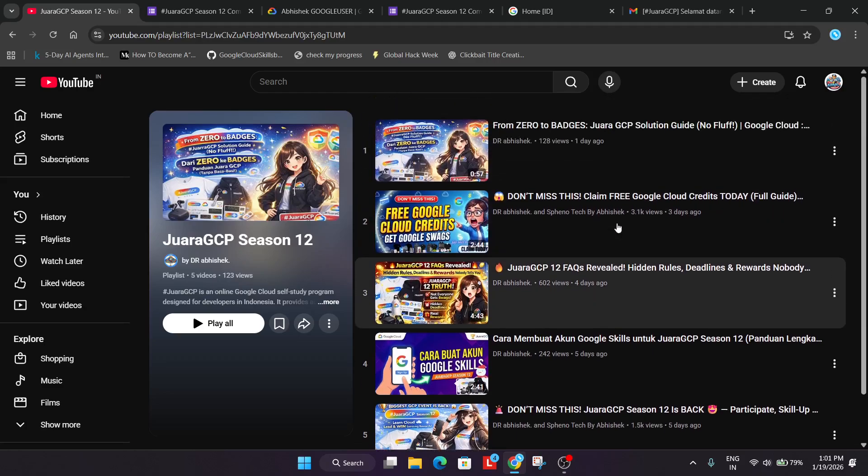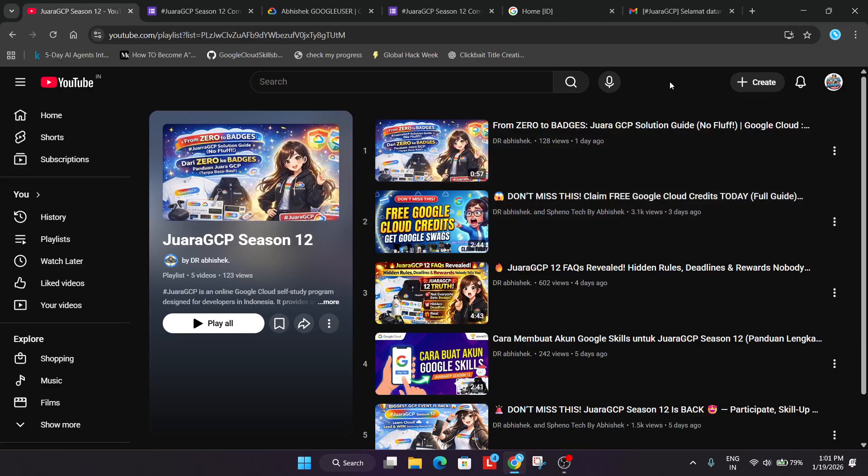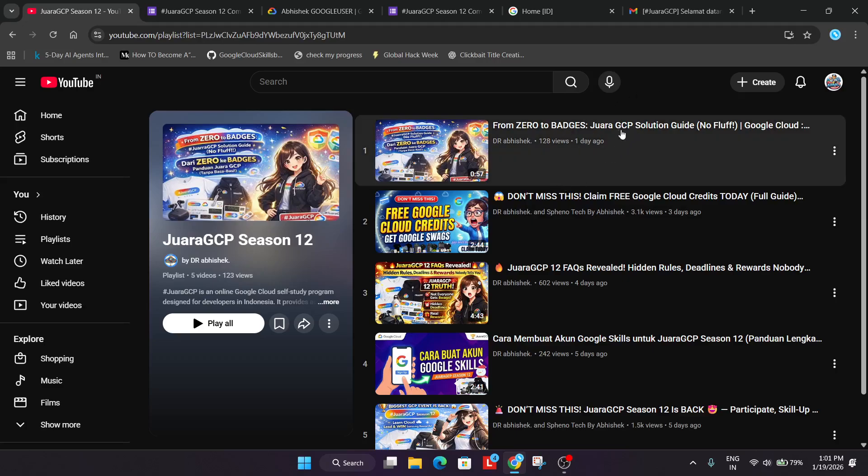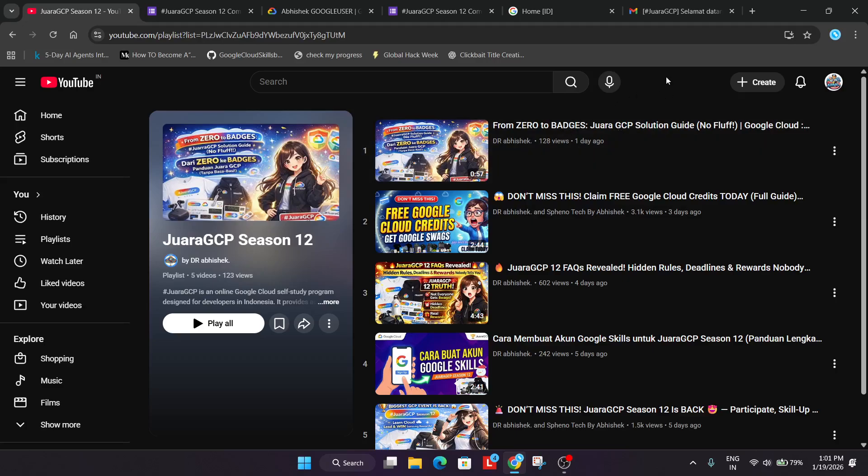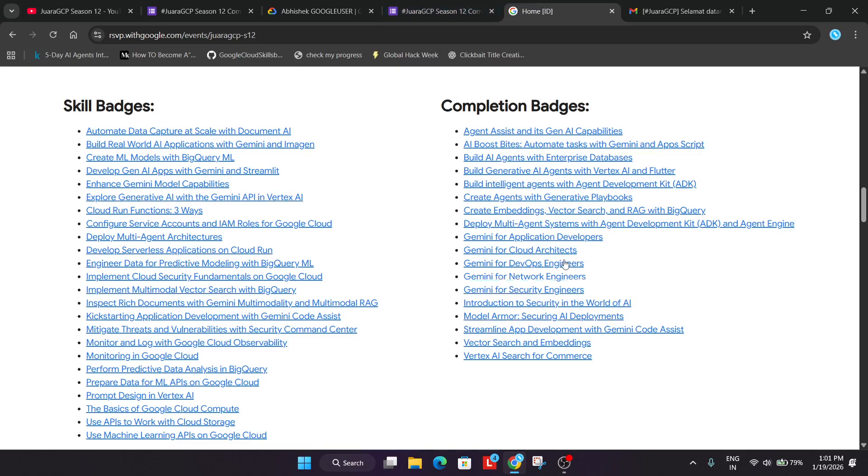I've shared this playlist about all the steps, how to claim the credits, how to complete the challenges, your solution guides. The solution guide is here. You can just see all the solutions for all the courses which are listed over here. So you can complete all the Skill Badges very easily.